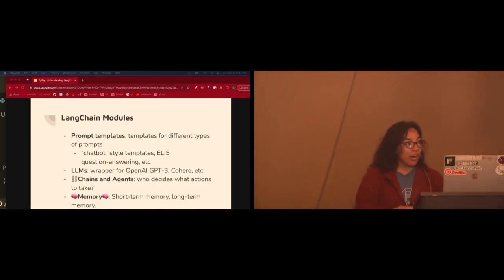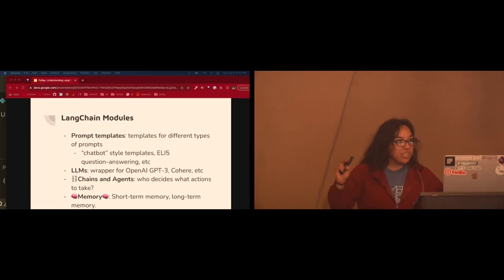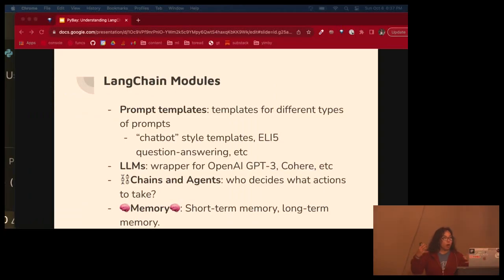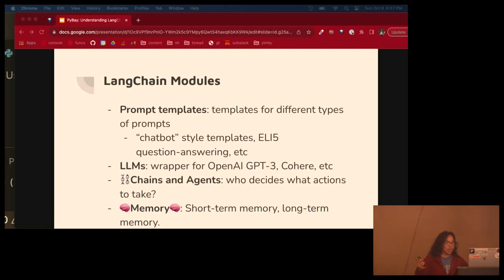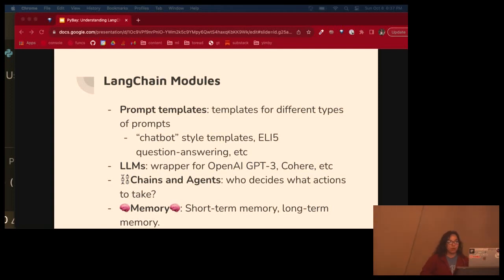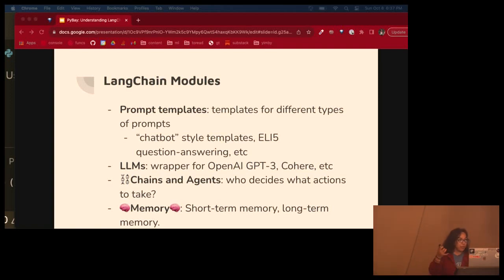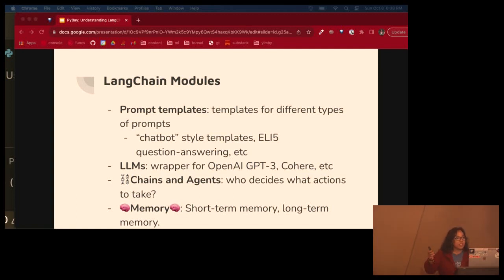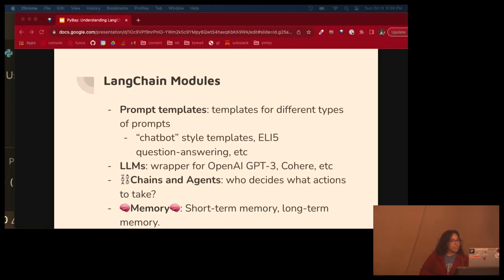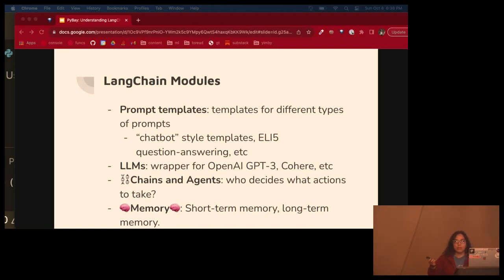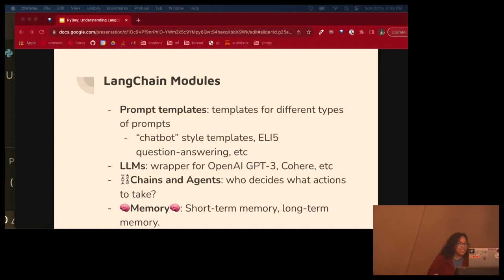So, the core idea of LangChain is that we can chain together different components, different model or LLM calls, to create more advanced use cases around LLMs. Chains can consist of multiple components from several modules, which we'll go over. Prompt templates are a reproducible way to generate prompts to pass into language models. We have LLMs. We have different LLM providers. So, you can easily replace an OpenAI model with Cohere, hugging face, etc.